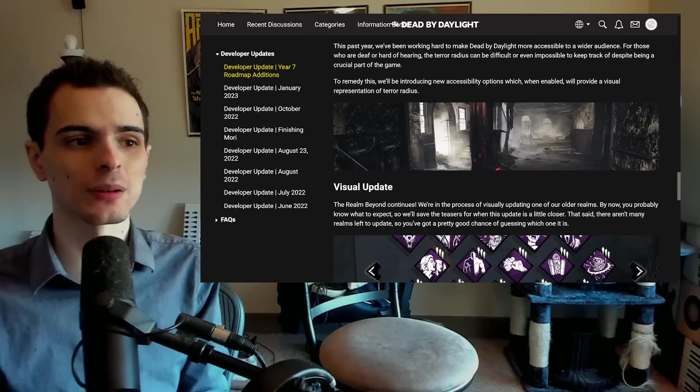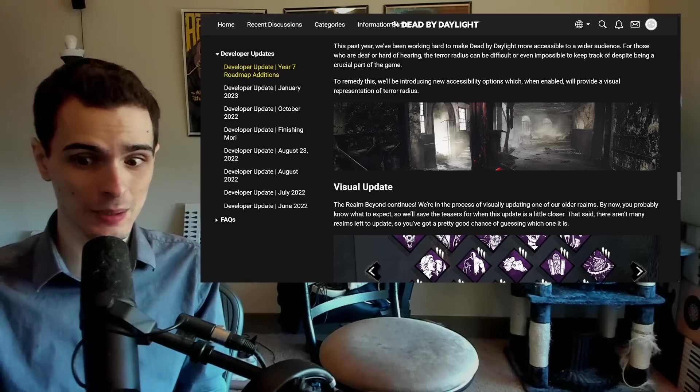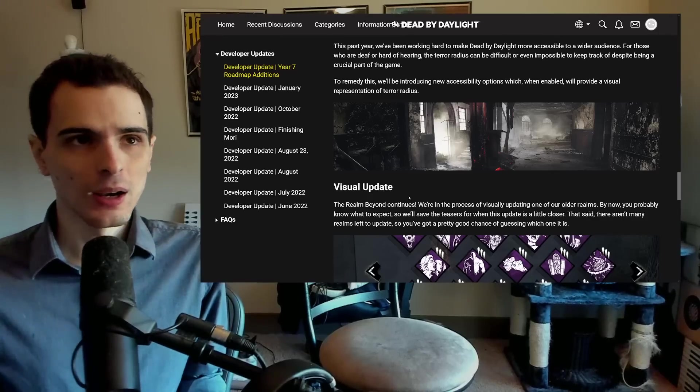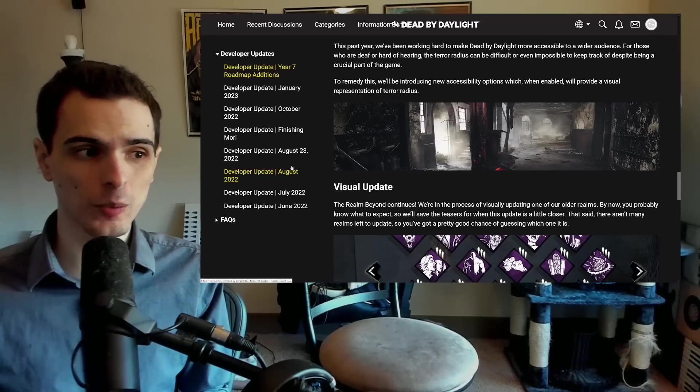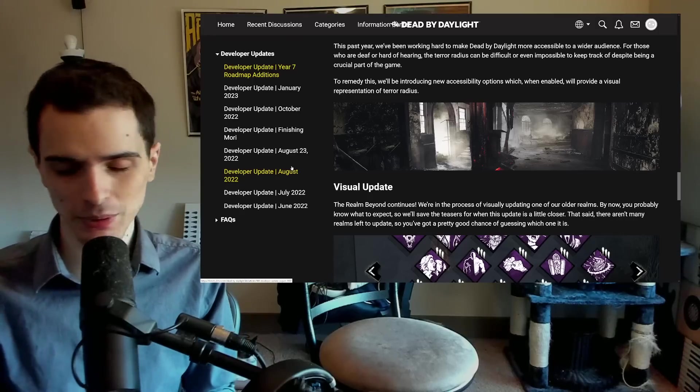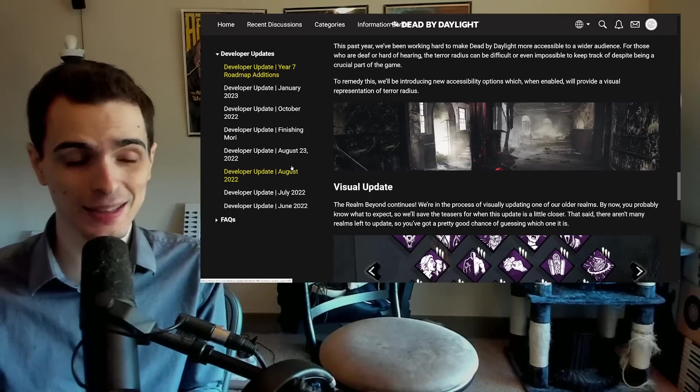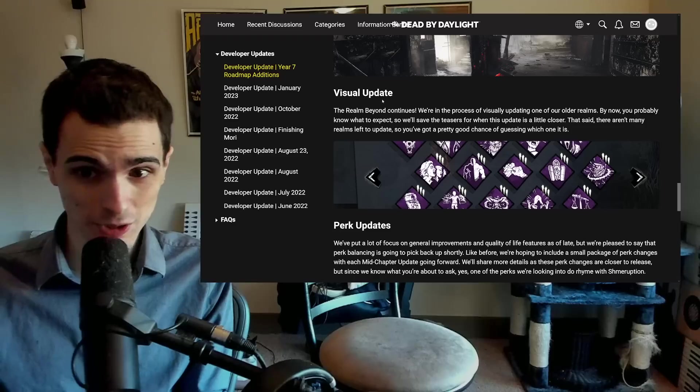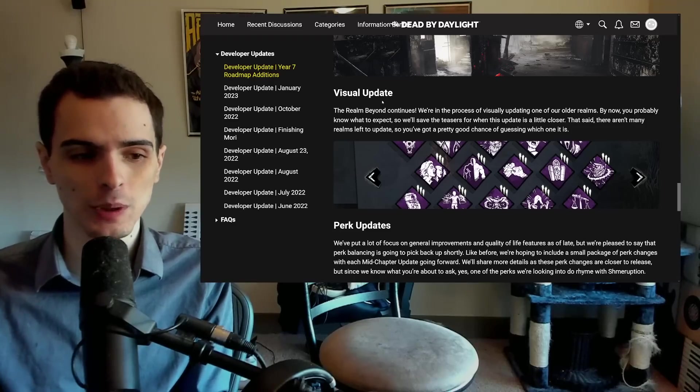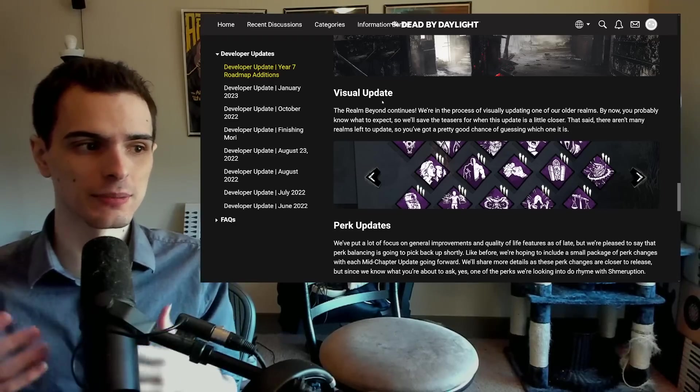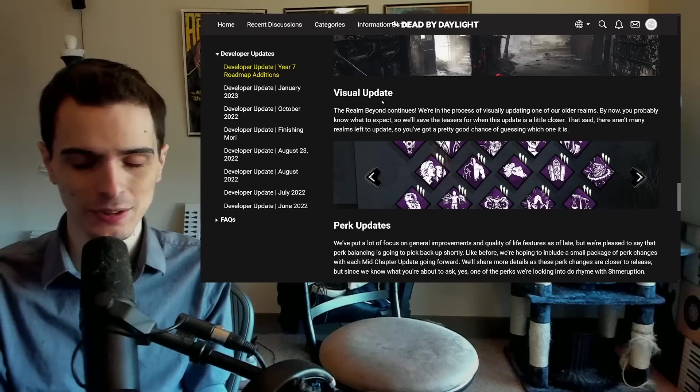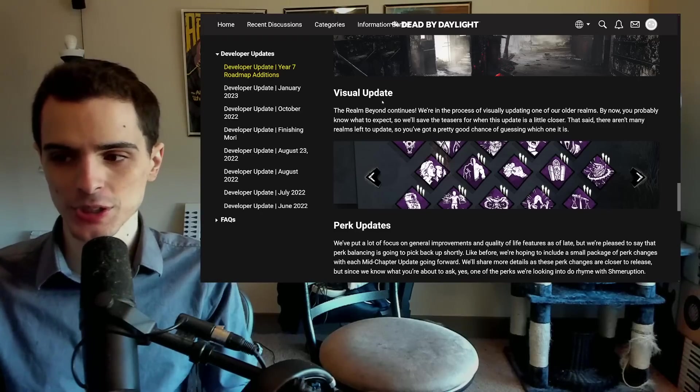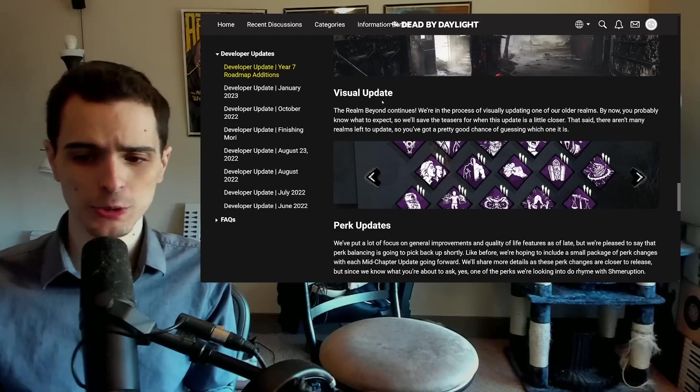We need to see more changes like what they're doing with the area of crows where they chop the map down a little bit. This map, Crotus Prenn Asylum is way too big. So if they make the map smaller and make the god building in the middle not quite as ridiculous, I think we'll have a lot more of a balanced time on that map. Typically, when they say they're doing a visual update, they do mean they're changing pallet placements and things like that, too.